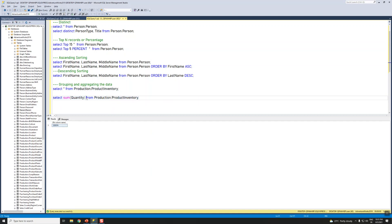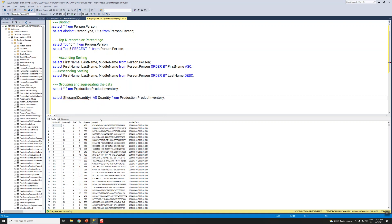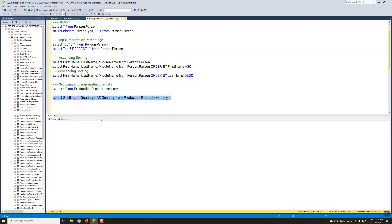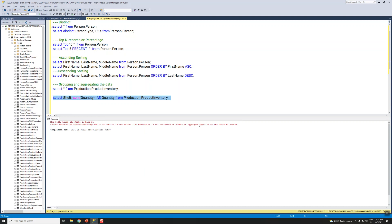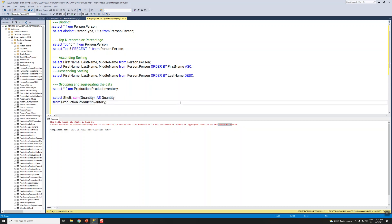We got the total SUM result, but we don't just want the overall sum — we also want to see which shelf it comes from. When we try to add Shelf without a GROUP BY, the query fails because it contains an aggregate function without a GROUP BY clause. So let's add GROUP BY.